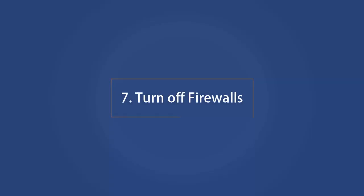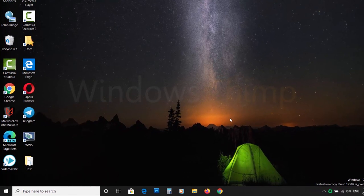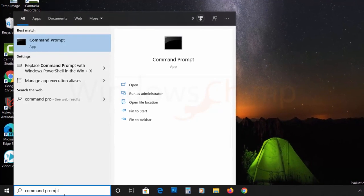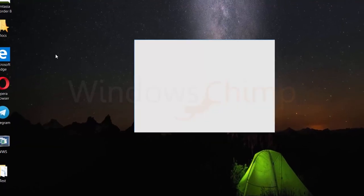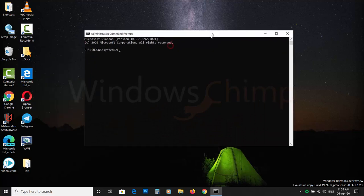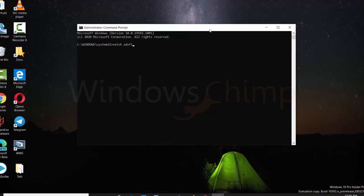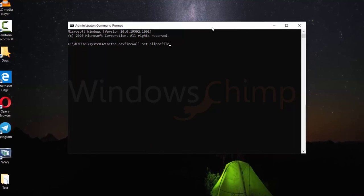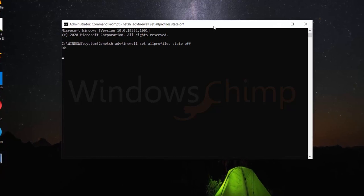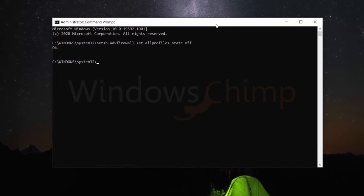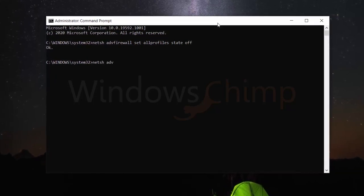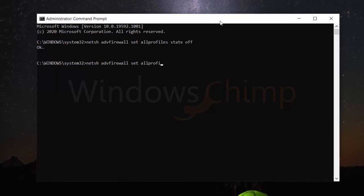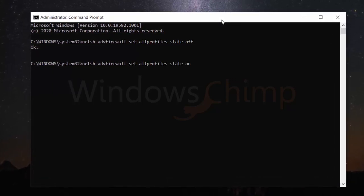Number 7. Turn Off Firewalls. Sometimes the firewalls disrupt the internet connection. You can try disabling the firewall temporarily. Click on Start and type Command Prompt. Right-click on it and choose Run as Administrator. Click Yes on the UAC prompt. Then enter the command netsh advfirewall set allprofiles state off. Now check if the internet is working or not. To enable the firewall again, enter the command netsh advfirewall set allprofiles state on.